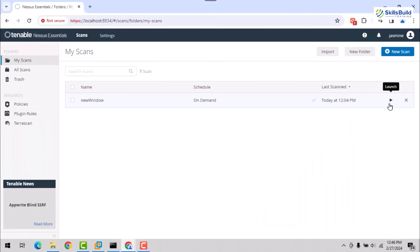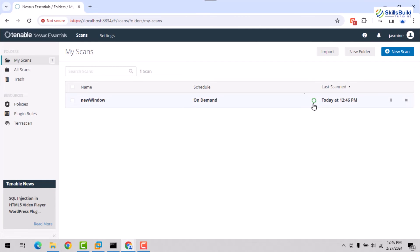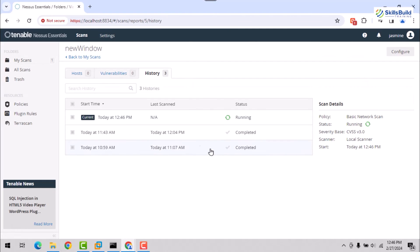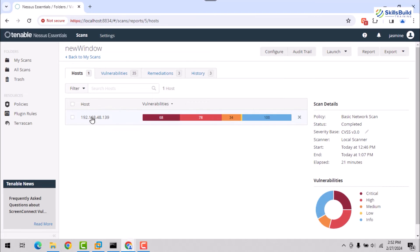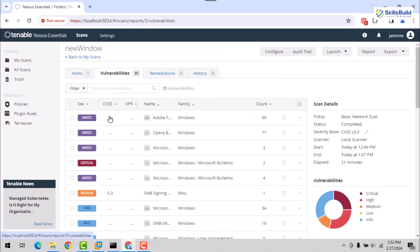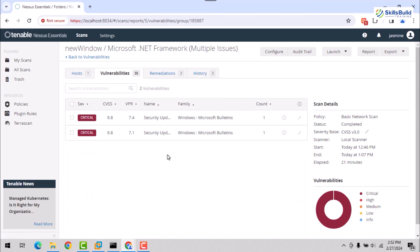Now, switch back to the Nessus dashboard on the host operating system and click the Play or Start button to initiate a scan. After completion, you'll see several vulnerabilities identified, primarily due to the outdated browser and potentially unapplied Windows updates.